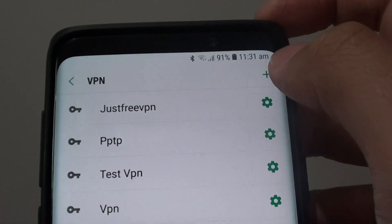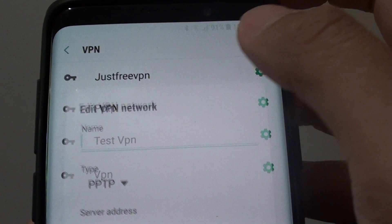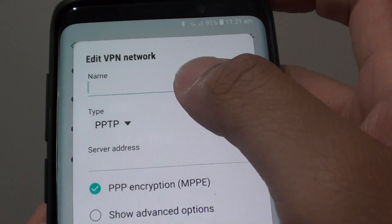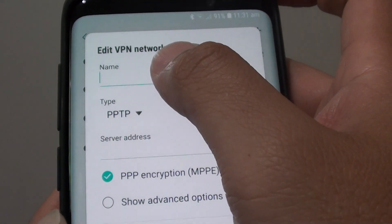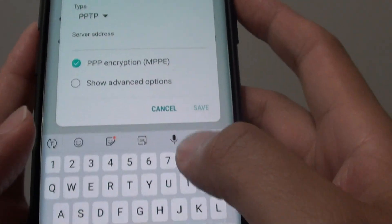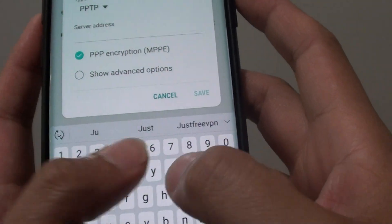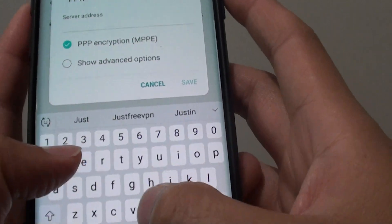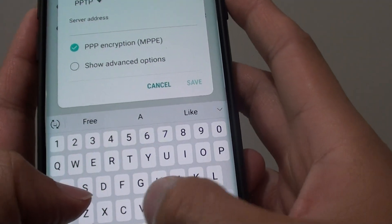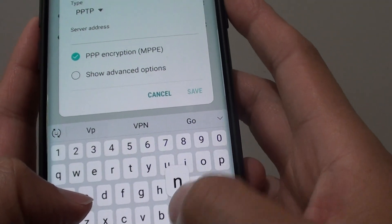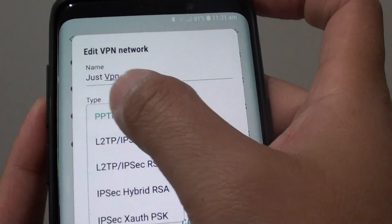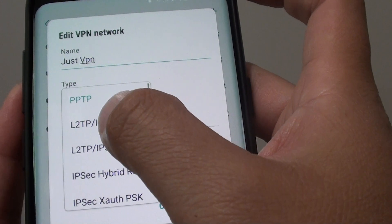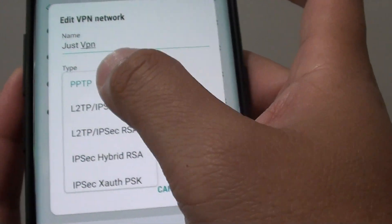Now when you tap on the plus icon you will be able to add in a new VPN network information. Here I am just going to put in the name, and then we choose the type which is L2TP.